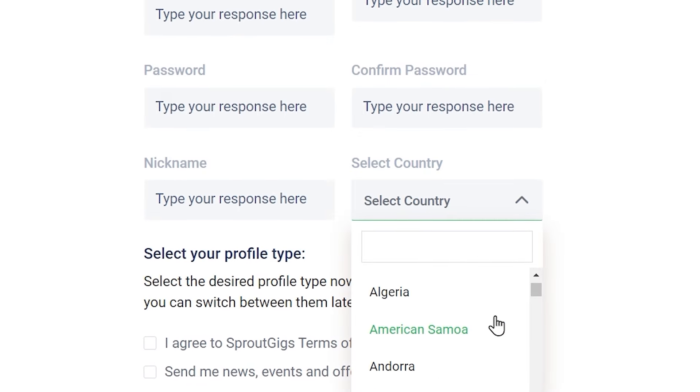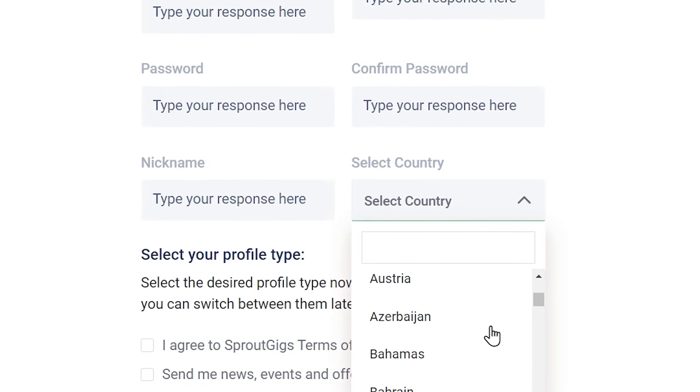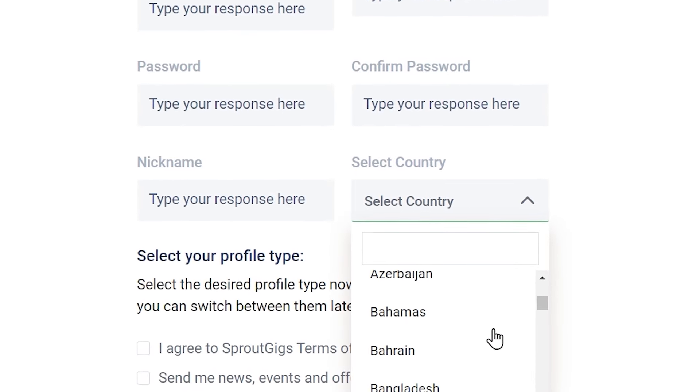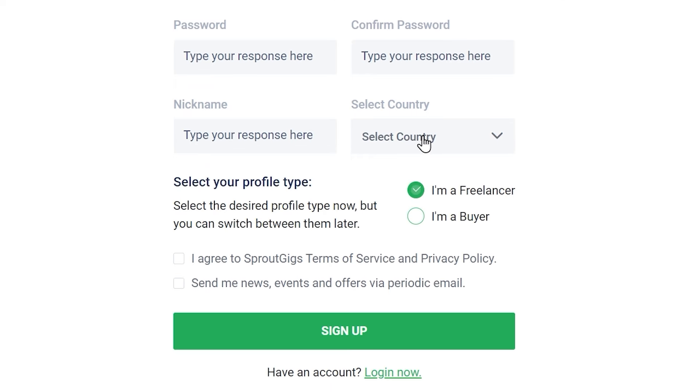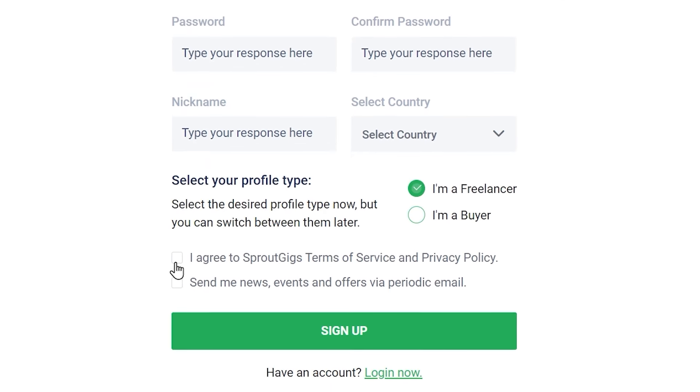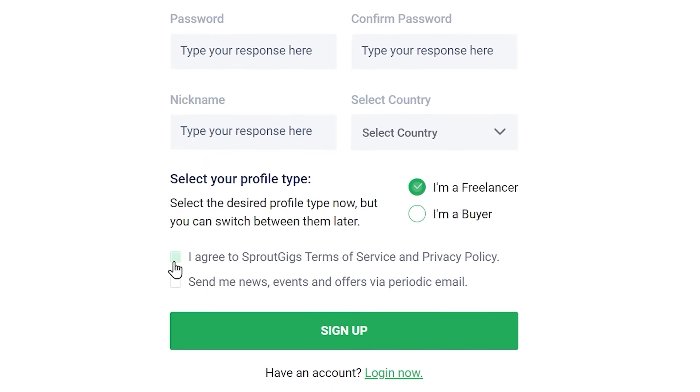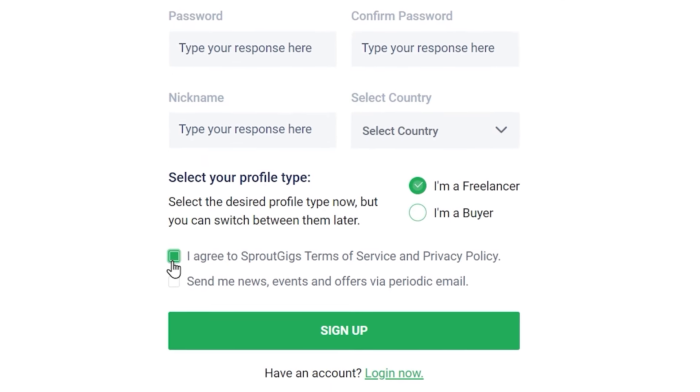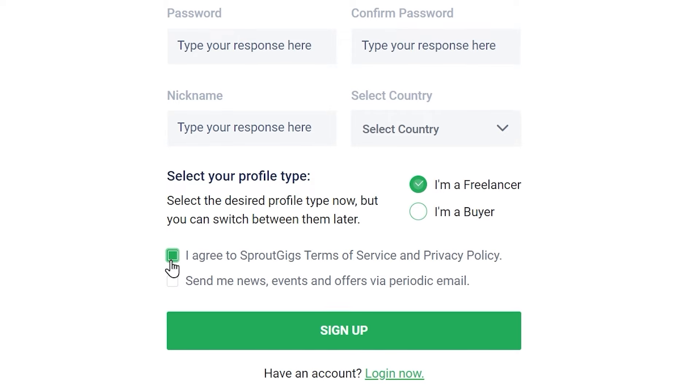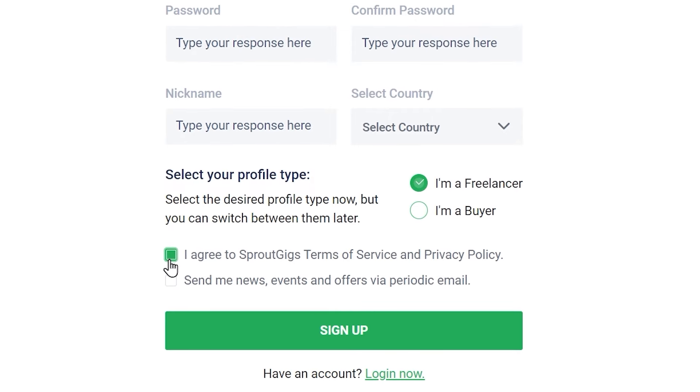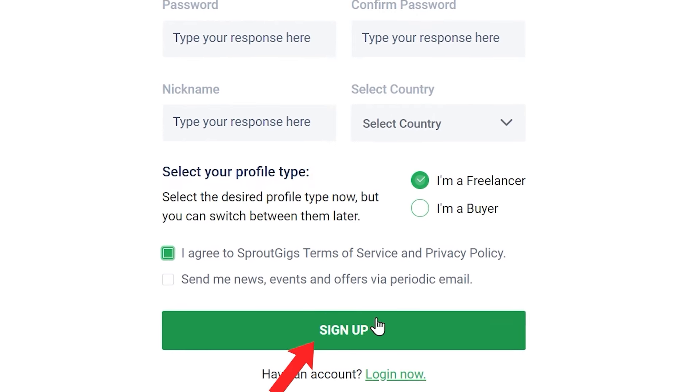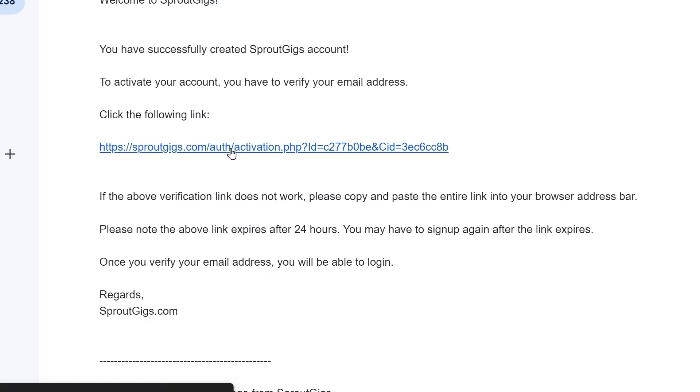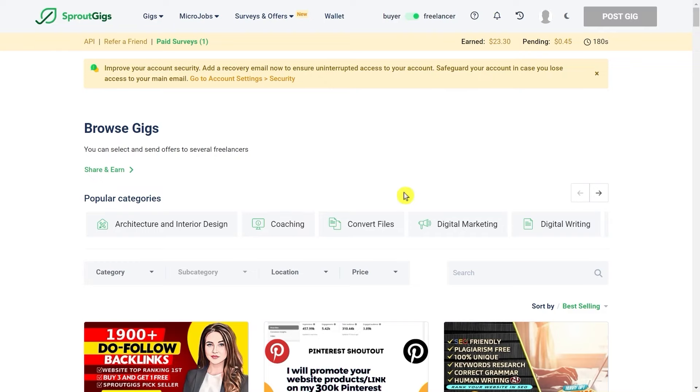As you can see, they accept every country in the world. You can be from anywhere. Once you select your country, just check this box that says I agree to Sprout Gigs terms of service and privacy policy, and then click on sign up. Once you do that and verify your email, just log into your account and this is how the homepage is going to look like.